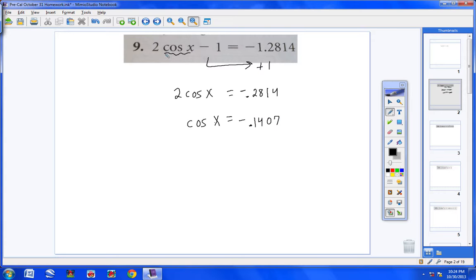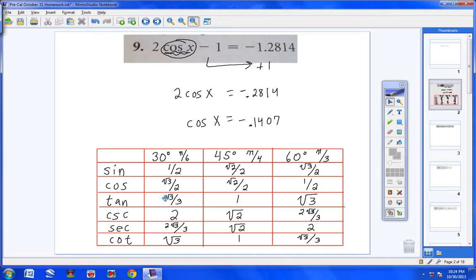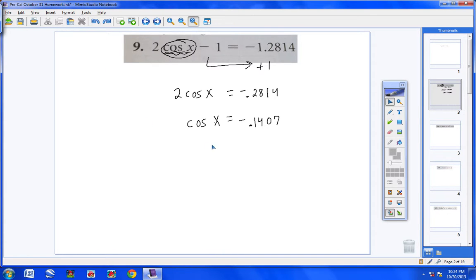When I looked at this problem right away, I saw that I just had a cosine x. All I have to do is get that by itself, then I can solve this pretty easily. Nowhere on the table do I have a negative 0.1407, so we're going to have to use our calculators. I'm going to type into my calculator inverse cosine — but use a positive value to get the reference angle. Type inverse cosine of 0.1407, and you will get out 81.9 degrees, or about 82 degrees.